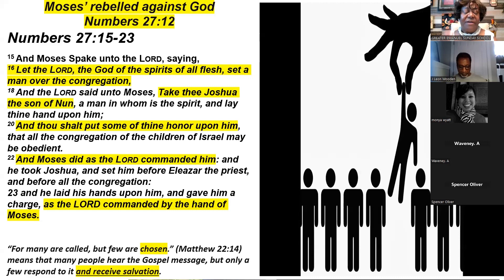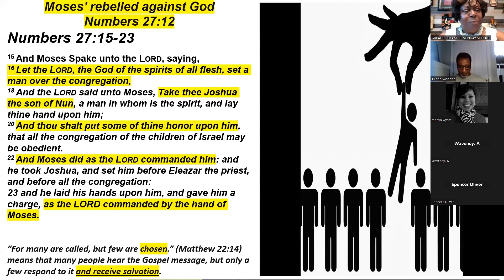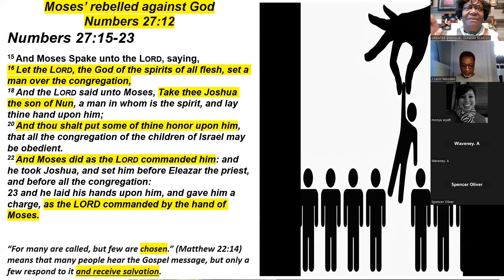Many people hear the gospel message, but only a few respond to it and receive salvation. The ultimate goal in life, as far as your relationship with God, is salvation — repenting, being baptized in Jesus' name, and being filled with the gift of the Holy Ghost. The Lord, the God of spirits of all flesh, set a man over his congregation. He was handpicked. And the reason why we're here today — God has picked us to be in this place at this time. This is no coincidence.